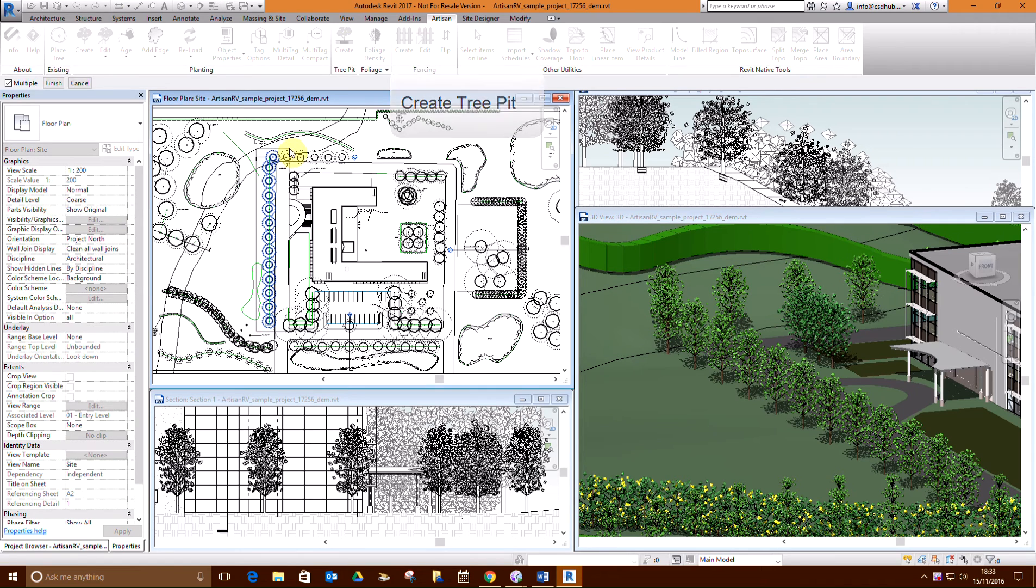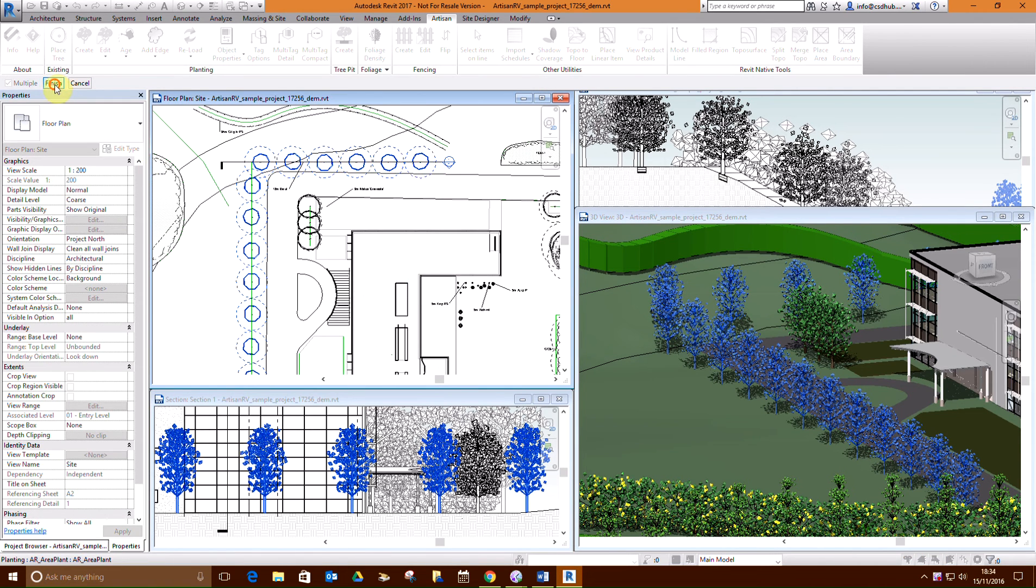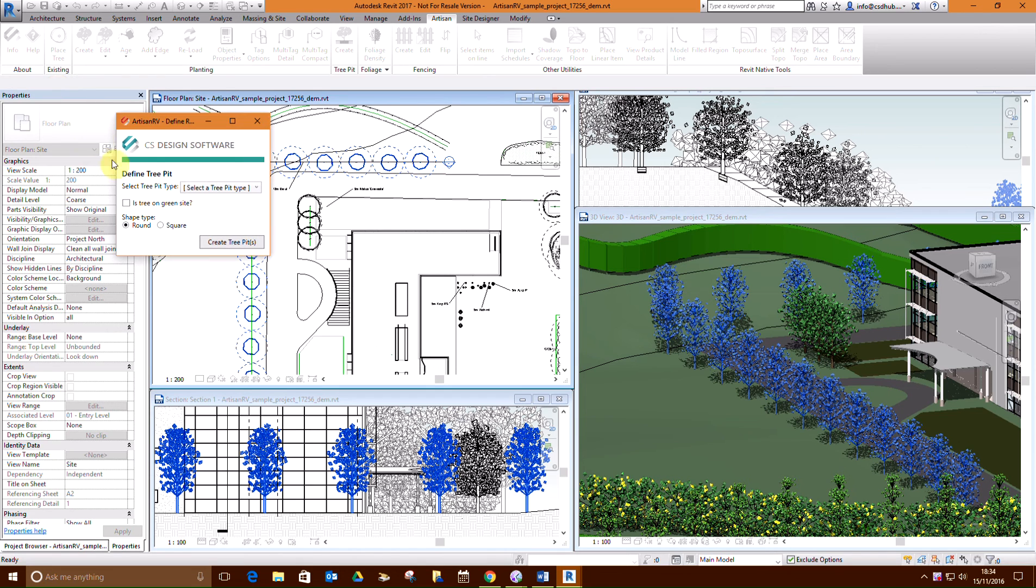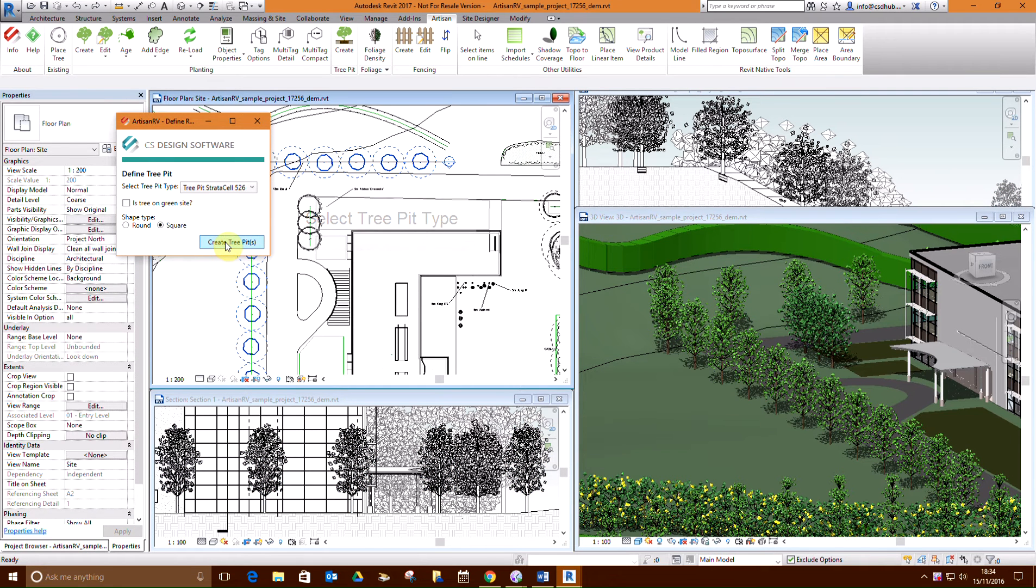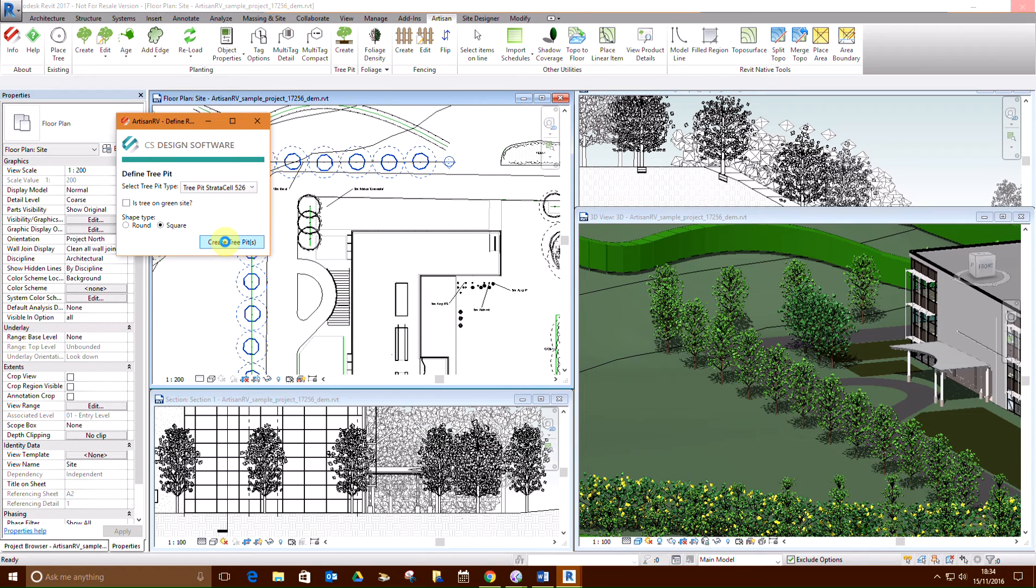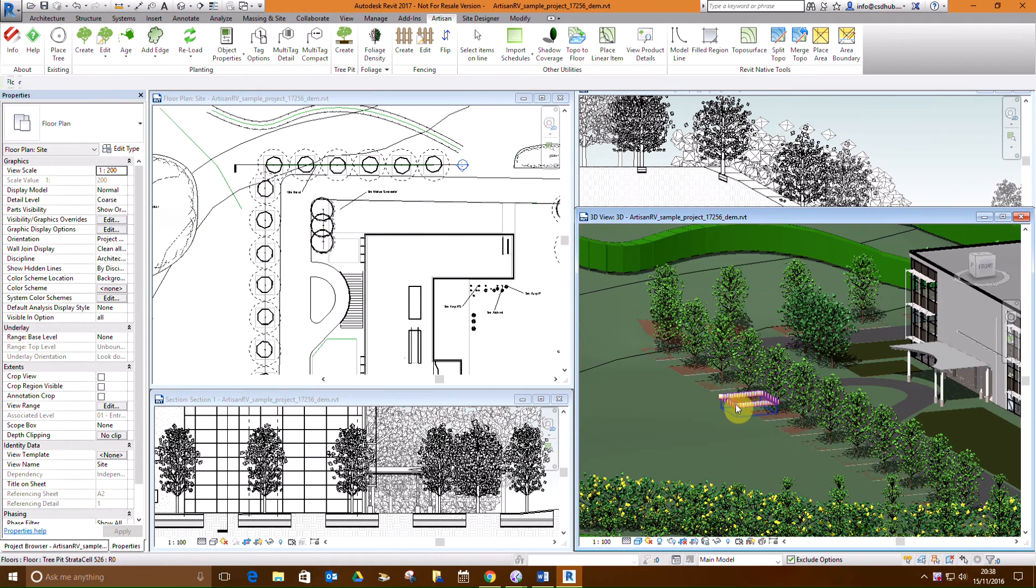In this case, the root zone in the verge is restricted by the build up of the road and a proposed footpath construction, so a specialized tree pit system is required. The dimensions of the tree pit are calculated automatically based on the ultimate canopy spread of the selected tree and the defined tree pit profile.